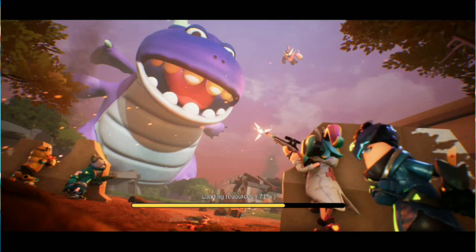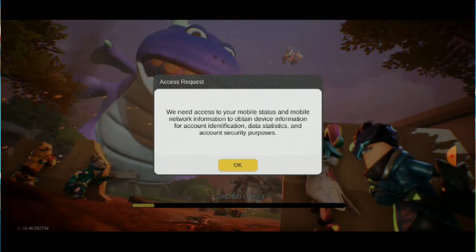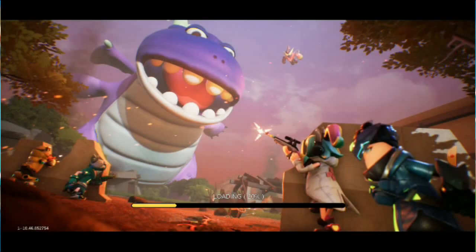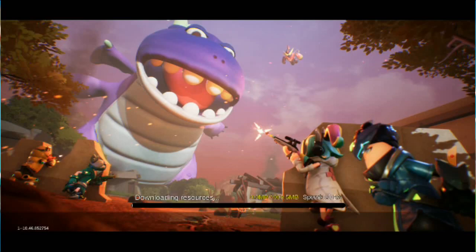The TapTap download is here, and this is the process of how you can download the TapTap application. Give everything access — every access they want — and just accept them. This is a huge download.